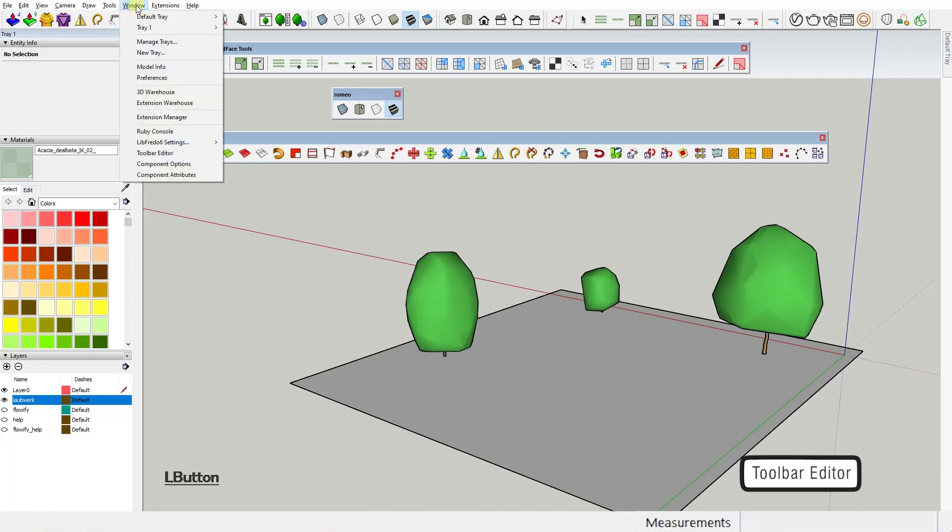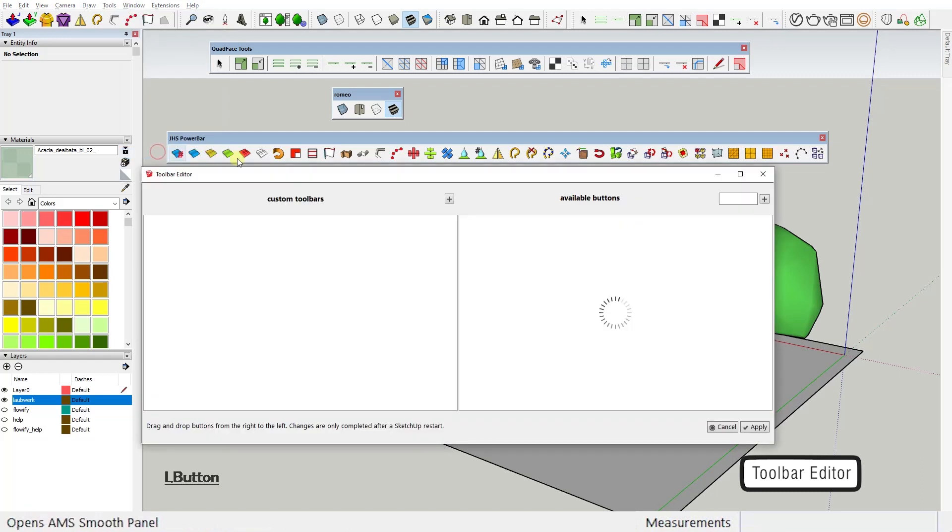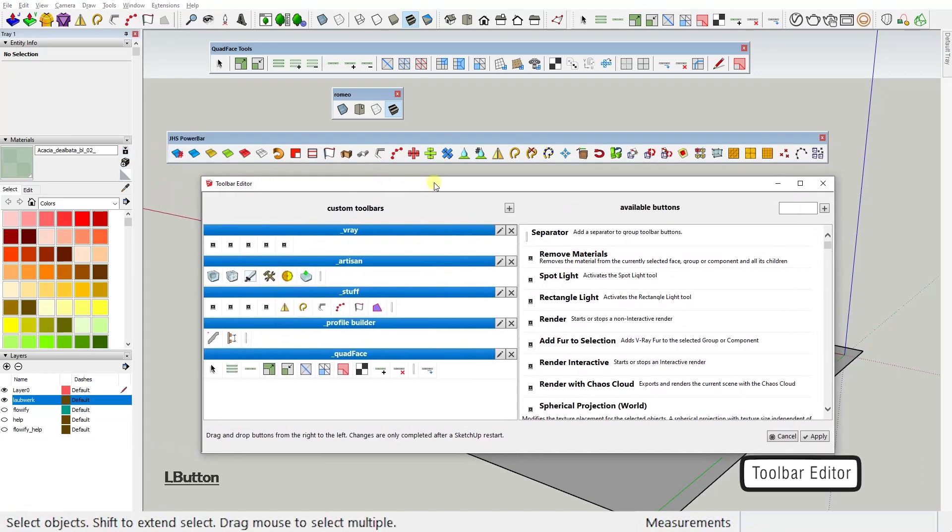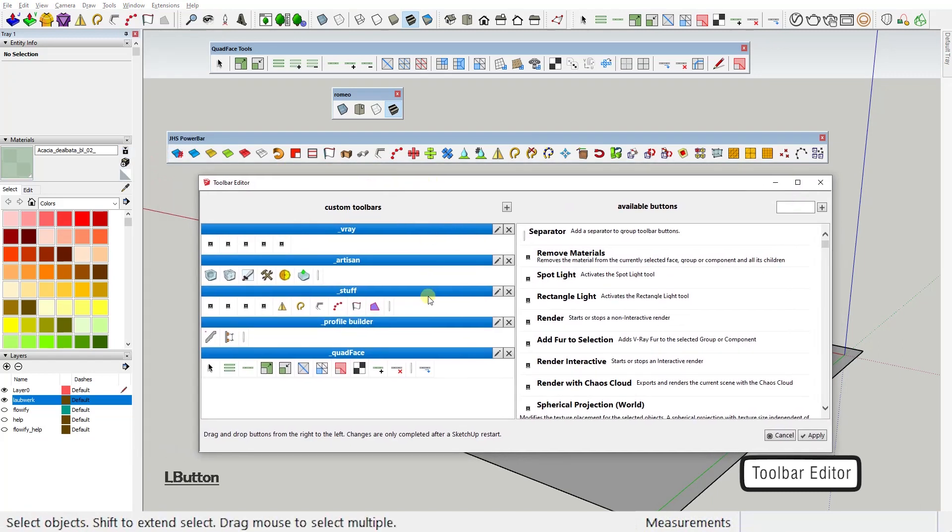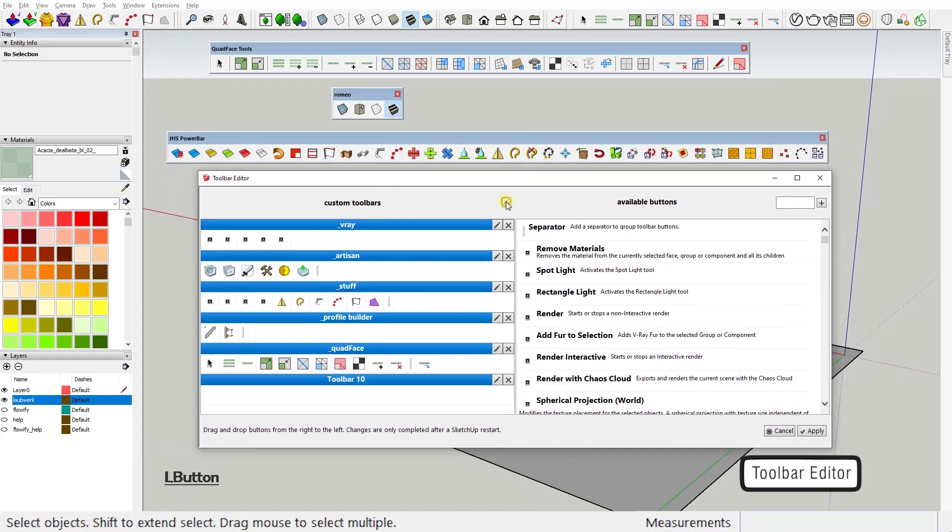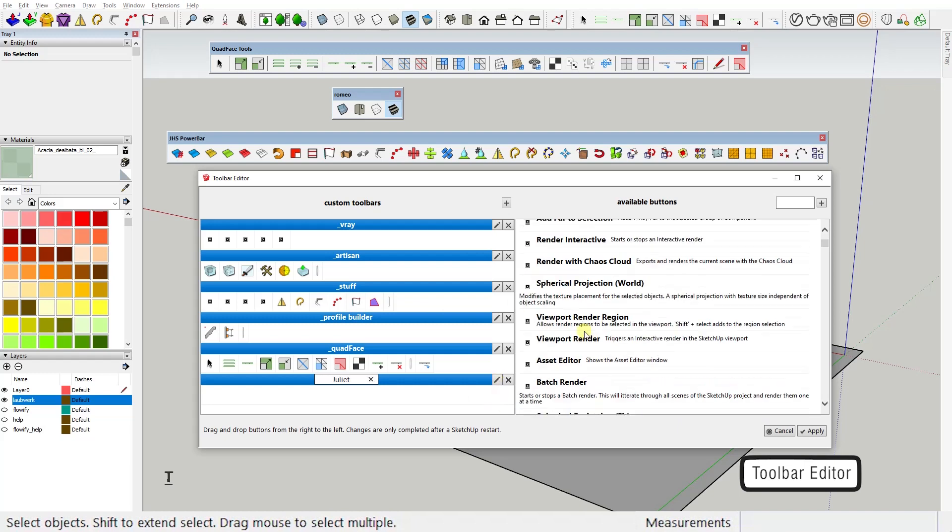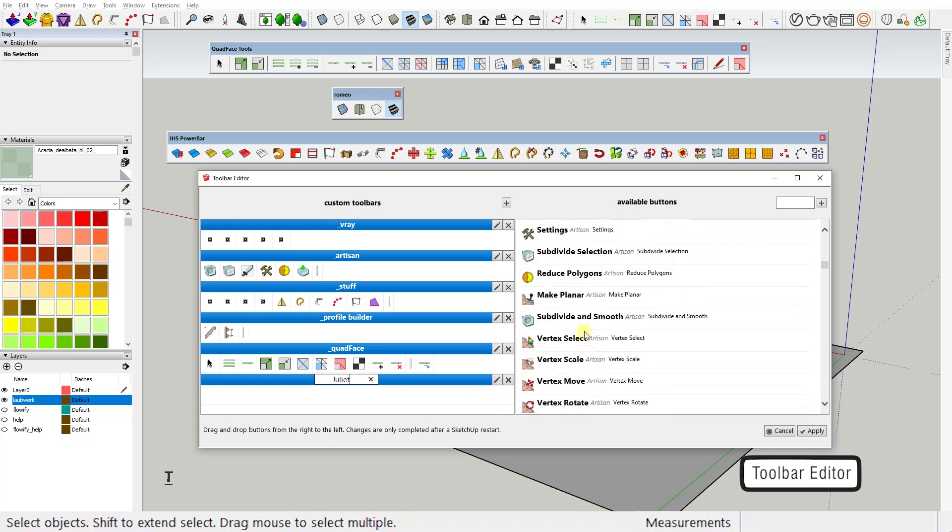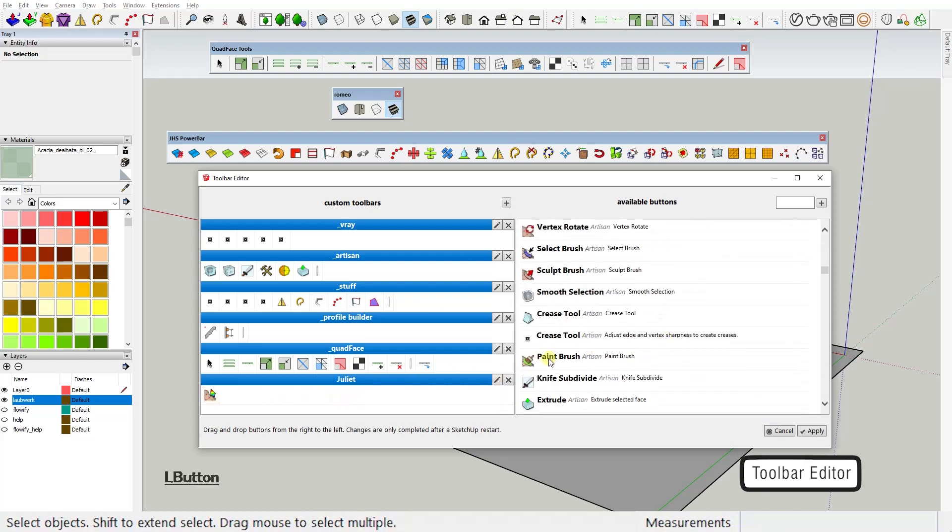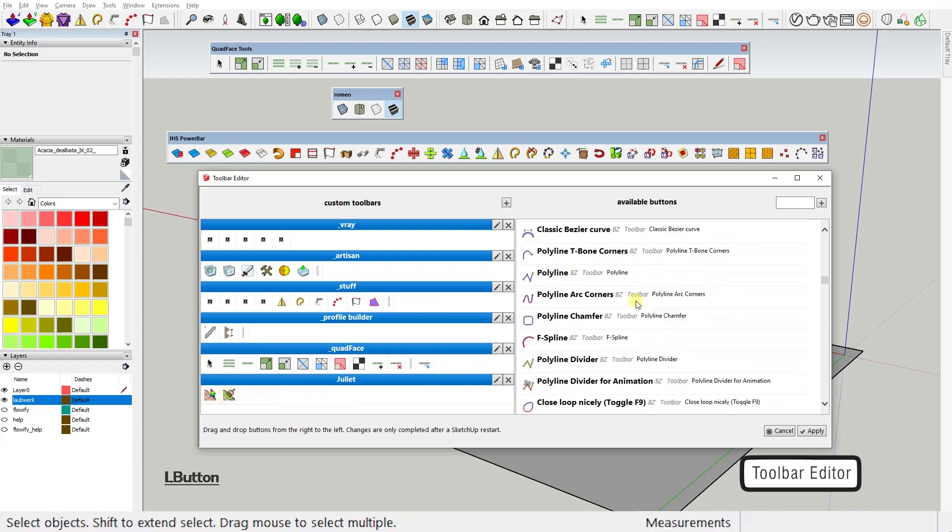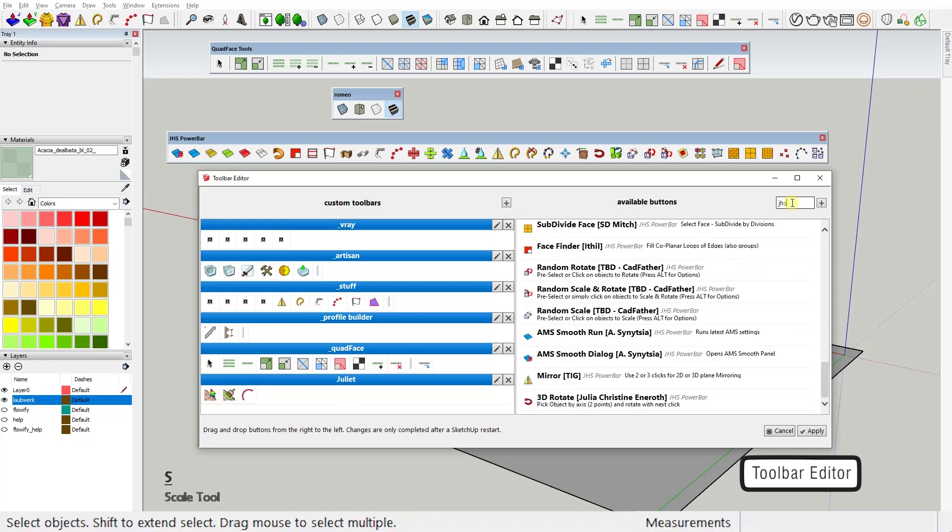You open it right here under the Window menu and what you get is this very intuitive interface where you just create a custom toolbar that you can rename to your liking, and then you just drag and drop on it all the tools you need. There is also a nifty search filter here if you, like me, have tons and tons of plugins to search from.